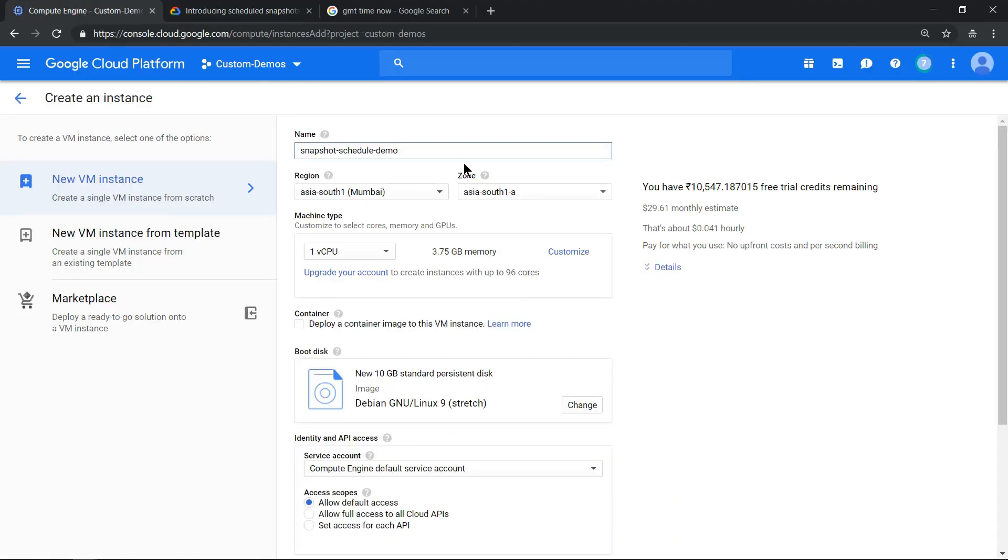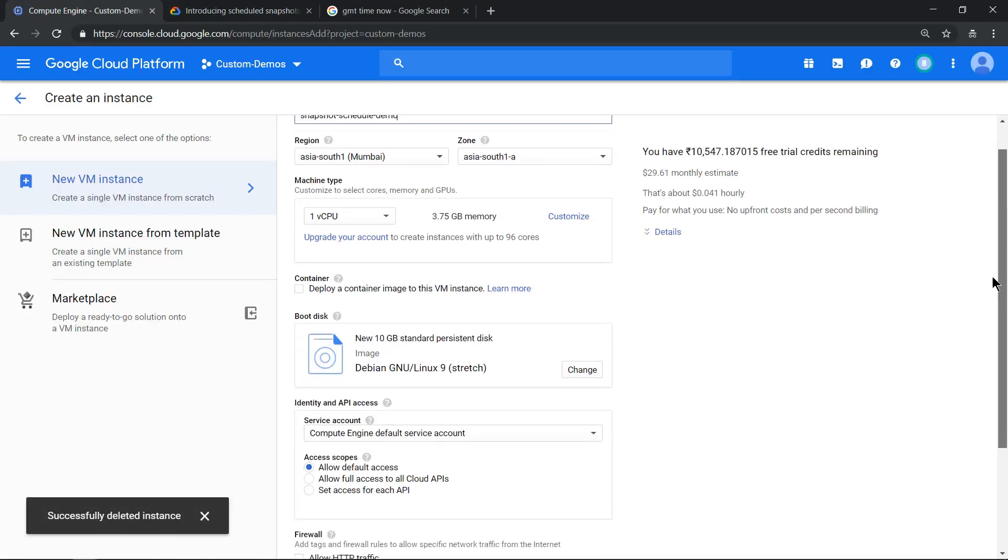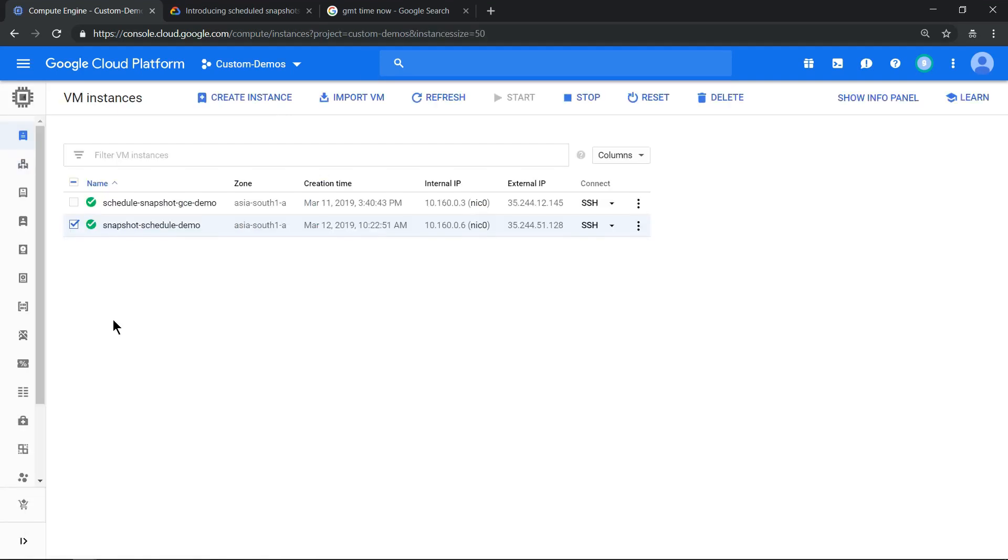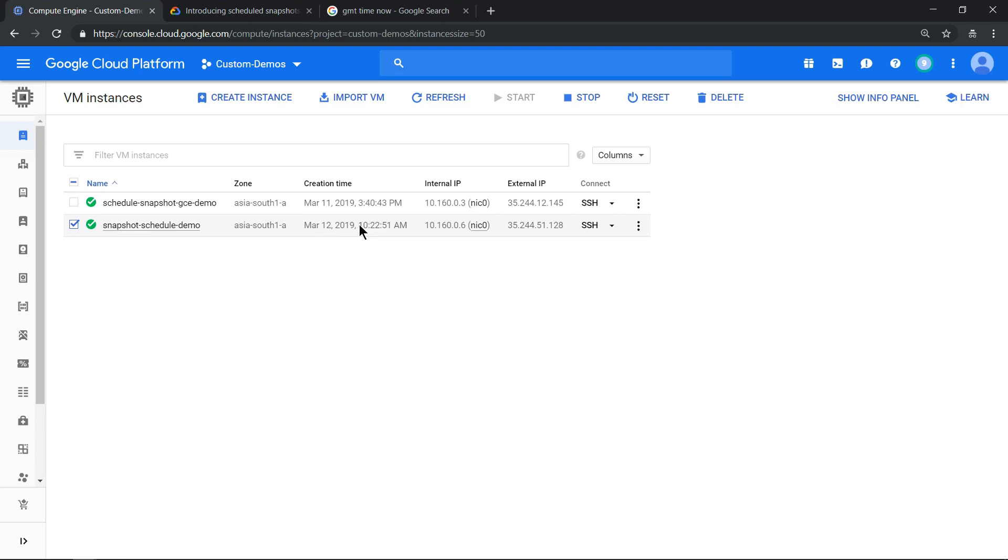Step number one: create a virtual machine in any zone of your choice. Virtual machine is provisioned and you can see the creation time.